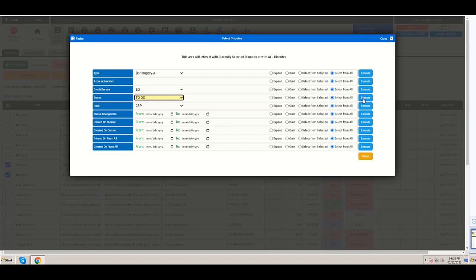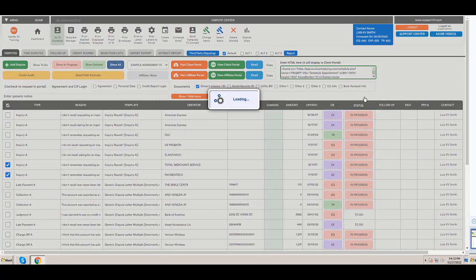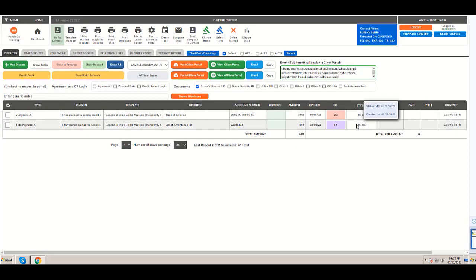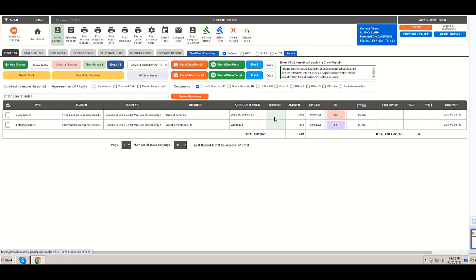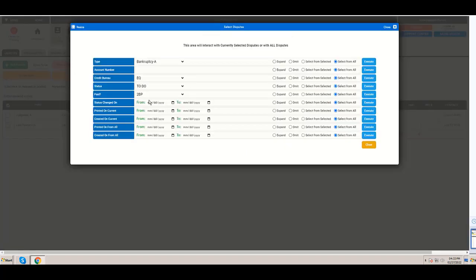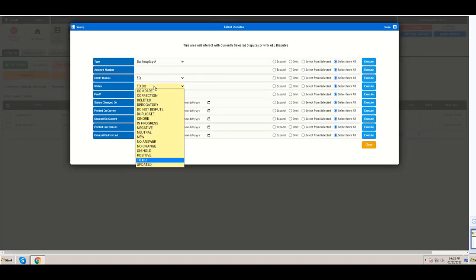Because you can have positive as opposed to derogatories, but from all. So I'm going to click execute and I have only two. So without changing, without selecting anything, without clicking show all or anything else, I can click and select only the ones in progress.